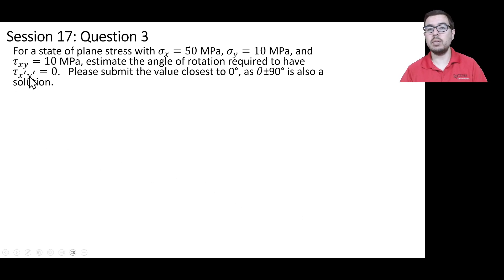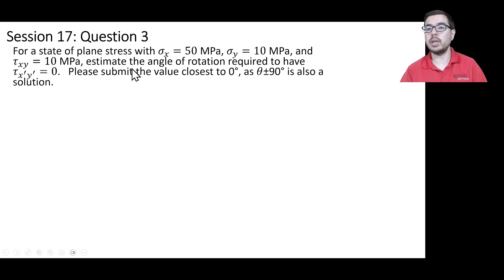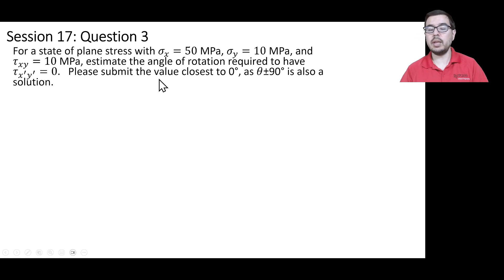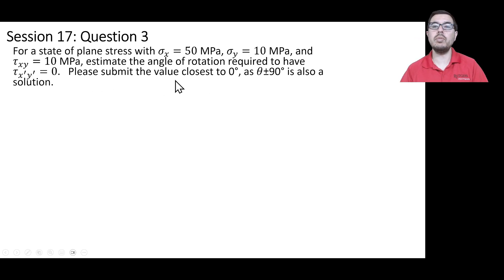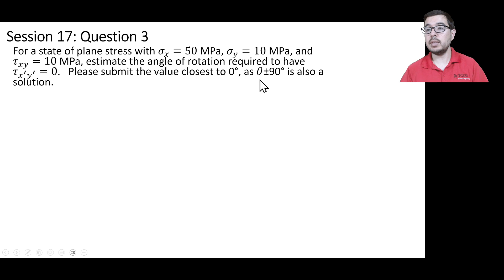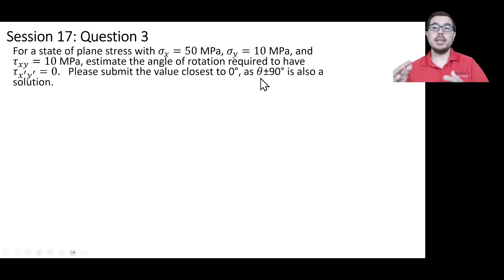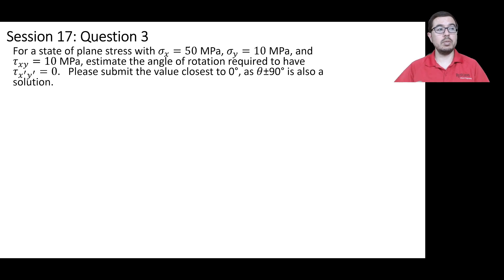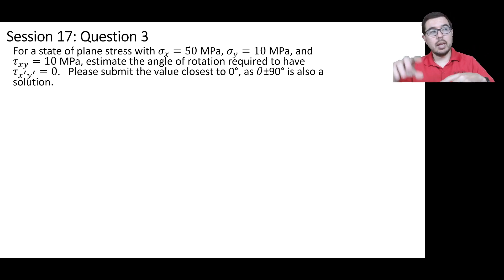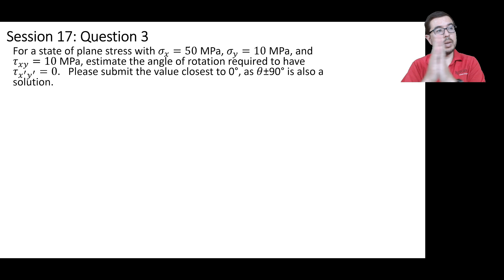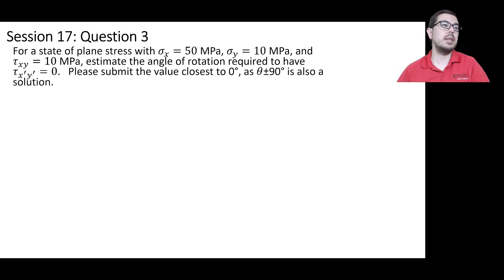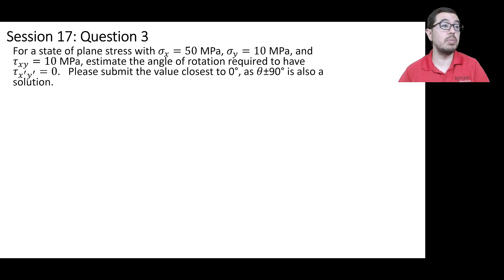That's what we're looking for and we're estimating the angle rotation for that. And there's a caveat here that we are looking for the value closest to 0 degrees as theta plus or minus 90 degrees is also a solution. So there's going to be this interesting behavior that every 90 degrees we can get a tau x prime y prime equal to 0.